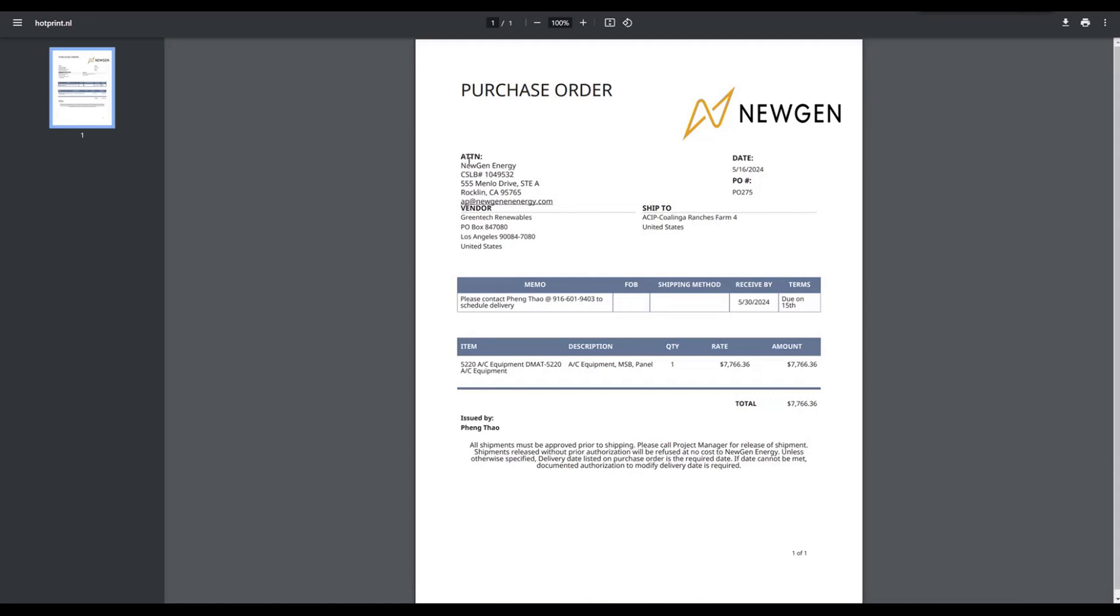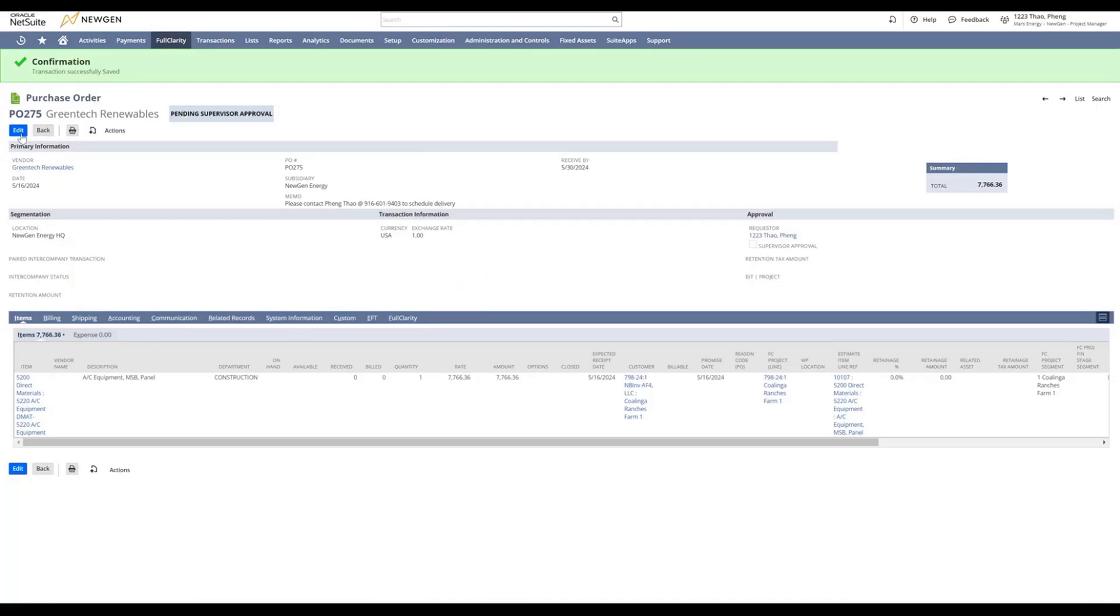This will show you your PO. If your PO looks good, go ahead and download it, save it into your folders, and send the email to your supplier. If it's not the way you want it, you can always close and add any detail you want in your PO.